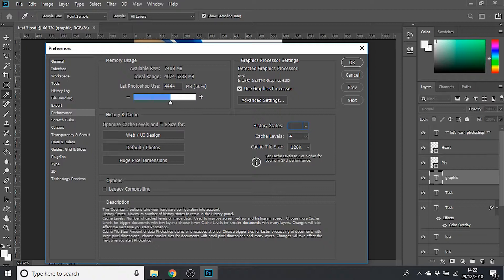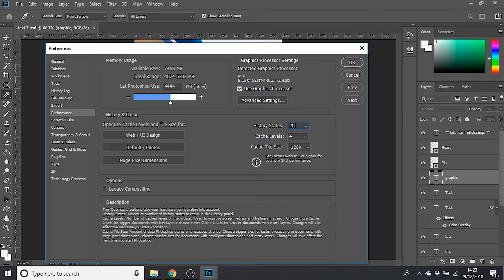So I'm actually going to keep mine as 20 because I normally find that the most I ever want to undo is about four or five changes, so 20 is quite plenty for me.